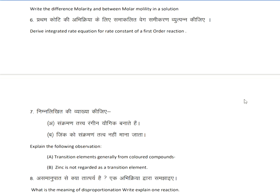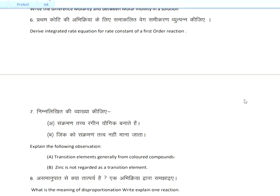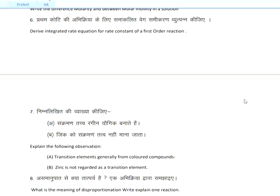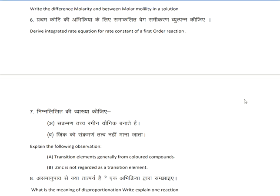Hello friends, welcome to my channel Cam Solution. Hope all of you are doing well and preparing for the exam. Today we will discuss the most important chapter questions which are very important for the board exams, so please stay with me till the end of the video. Please like and subscribe my channel.